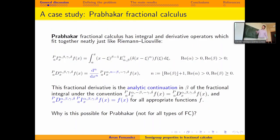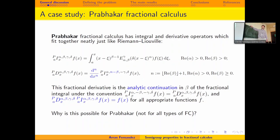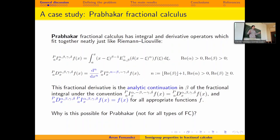Prabhakar is another type of fractional calculus, named after an Indian mathematician who defined this integral operator in 1971. Here we use a three-parameter Mittag-Leffler function as the kernel, and the fractional derivative is defined as the repeated derivative of the fractional integral. In Prabhakar fractional calculus, we have the same nice property that all three ways of extending give the same answer: the derivative is a repeated derivative of a fractional integral, it is the analytic continuation, and it is the left inverse.